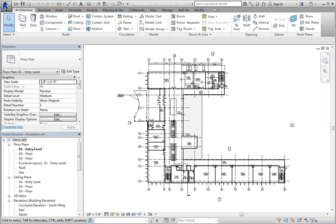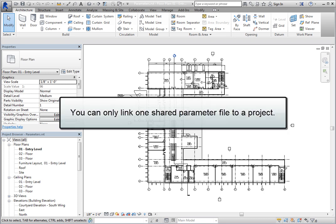Shared parameters are stored in external shared parameter files. They are just simple text files. However, be aware that you can only link one shared parameter file to a project.